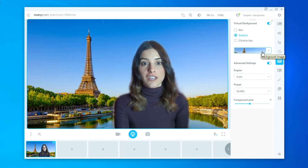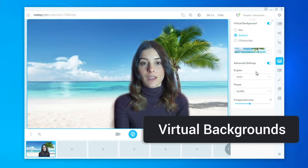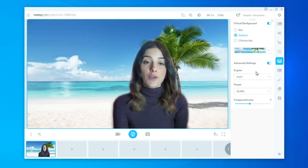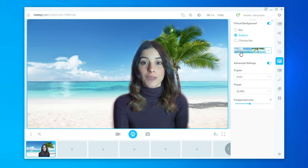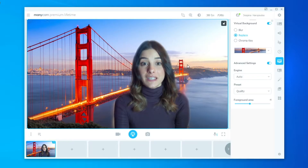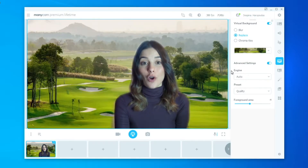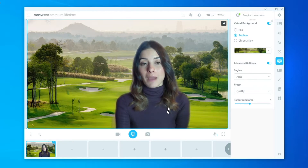Our virtual backgrounds feature allows students to have a pleasant visual background while their teacher is teaching, so that students will be more visually engaged in their online classroom. This feature is available on our Studio plan as well as our Premium plans with Manicam.